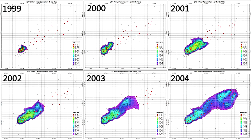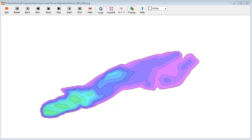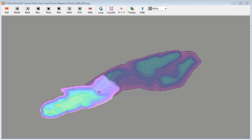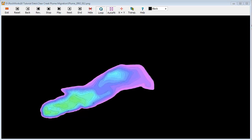Displaying two-dimensional migrating groundwater contaminant plume models as matrices can be performed with the RockWorks montage program. Morphing these models into pseudo-continuous transitional models can be accomplished via the RockWorks grid morph program.